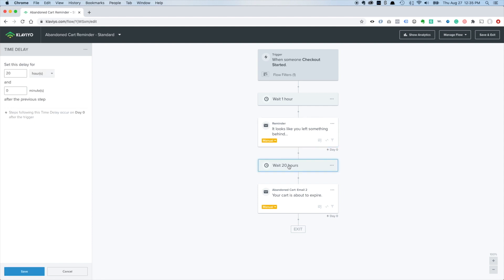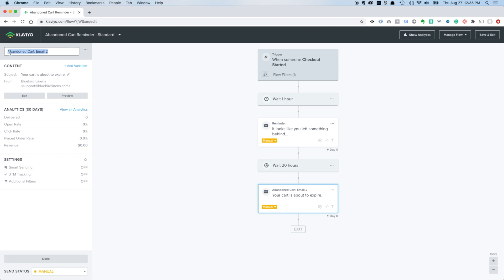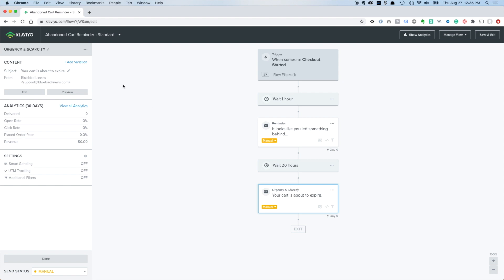The next email you usually wait about a day and send one that leans into urgency and scarcity. You might say 'your cart's about to expire' - that's the default subject line. You could say it's limited supply, the products are flying off the shelf, or it's really popular. Basically you want to push that urgency and scarcity button on this email.